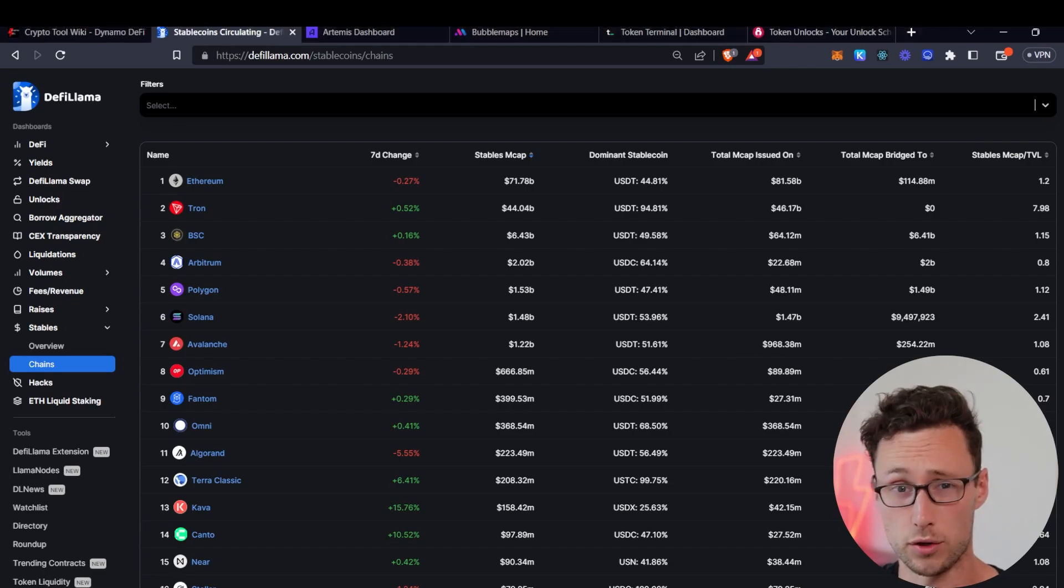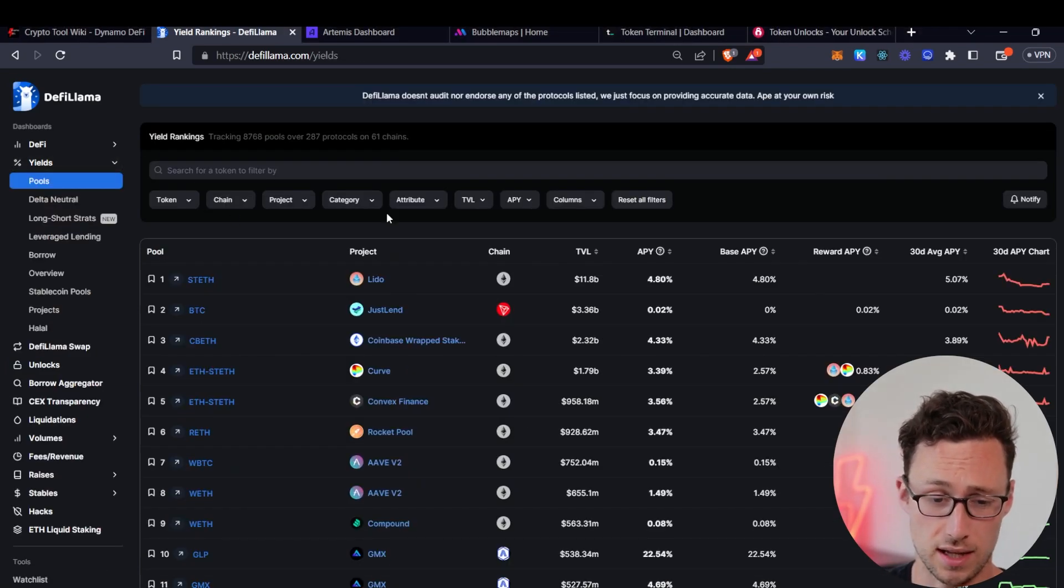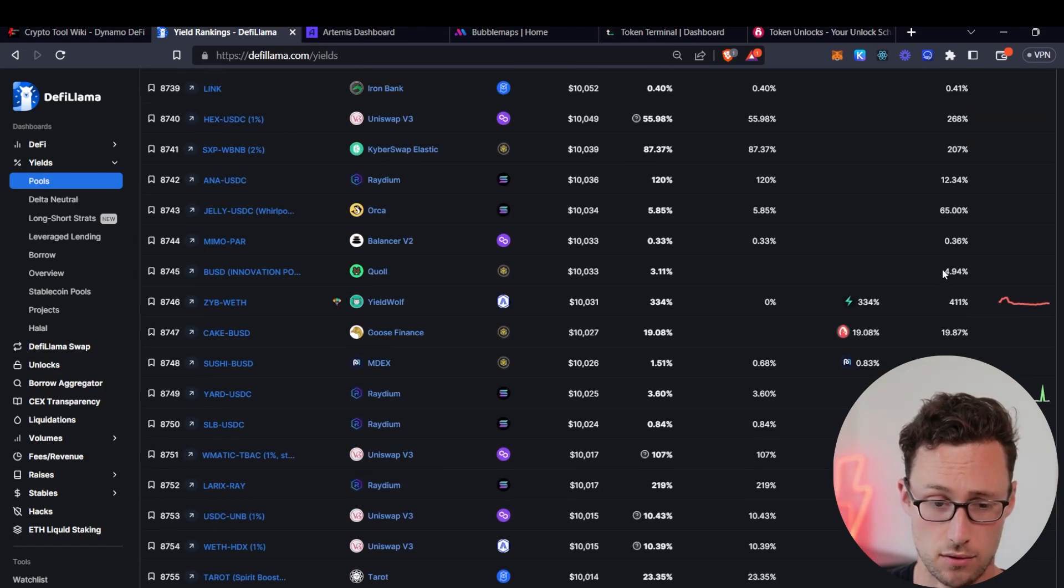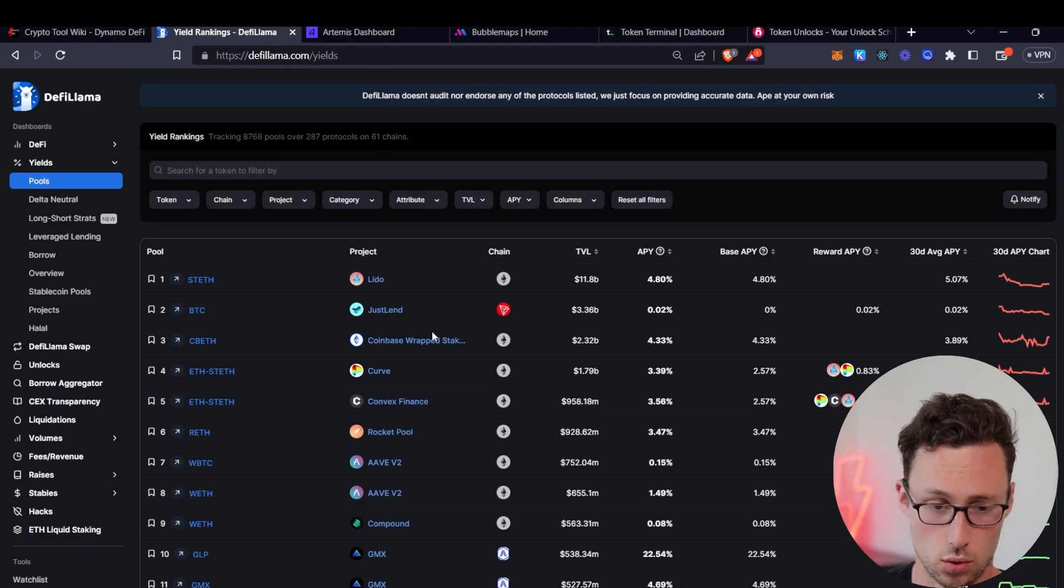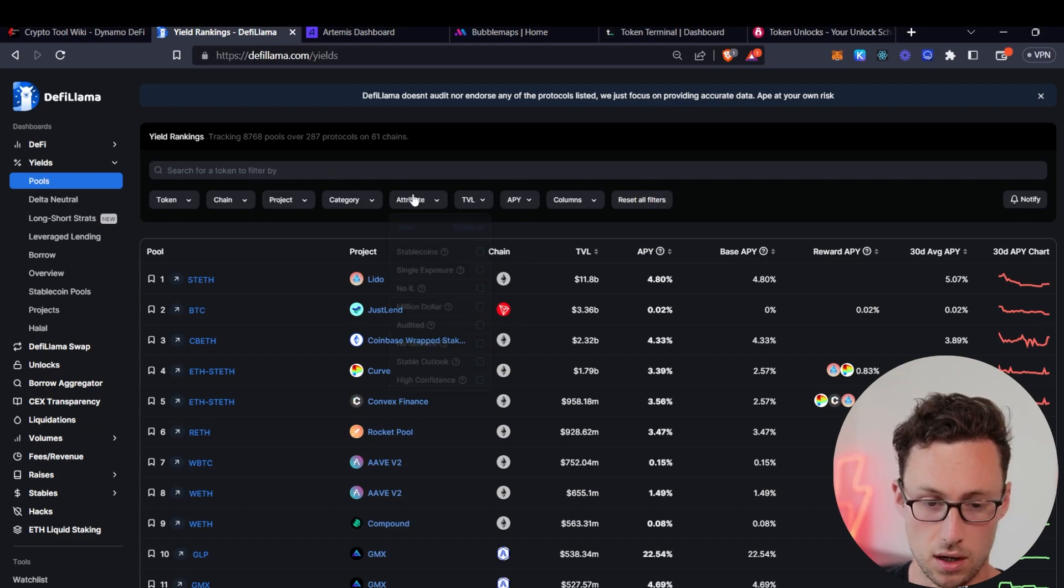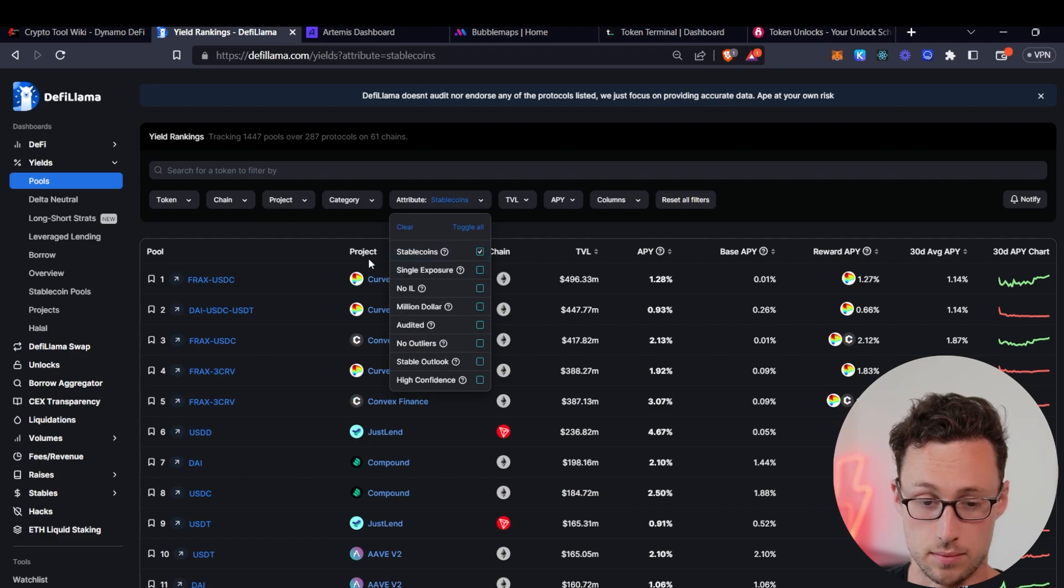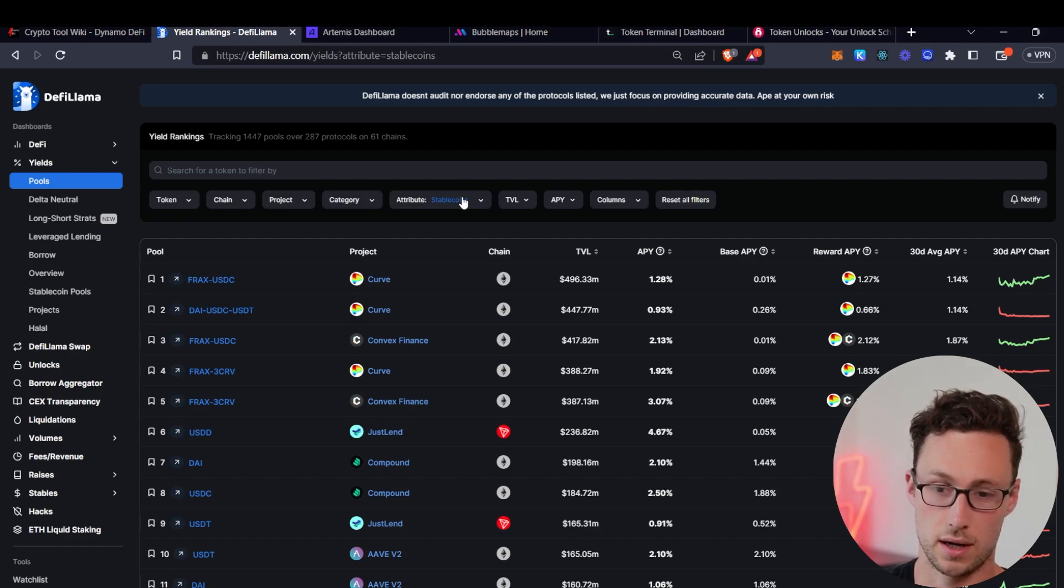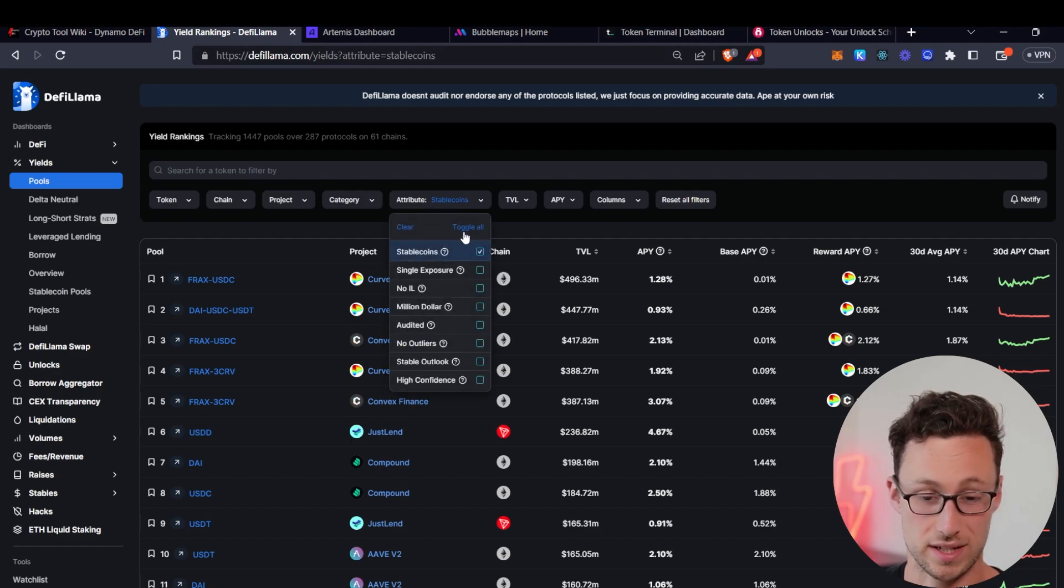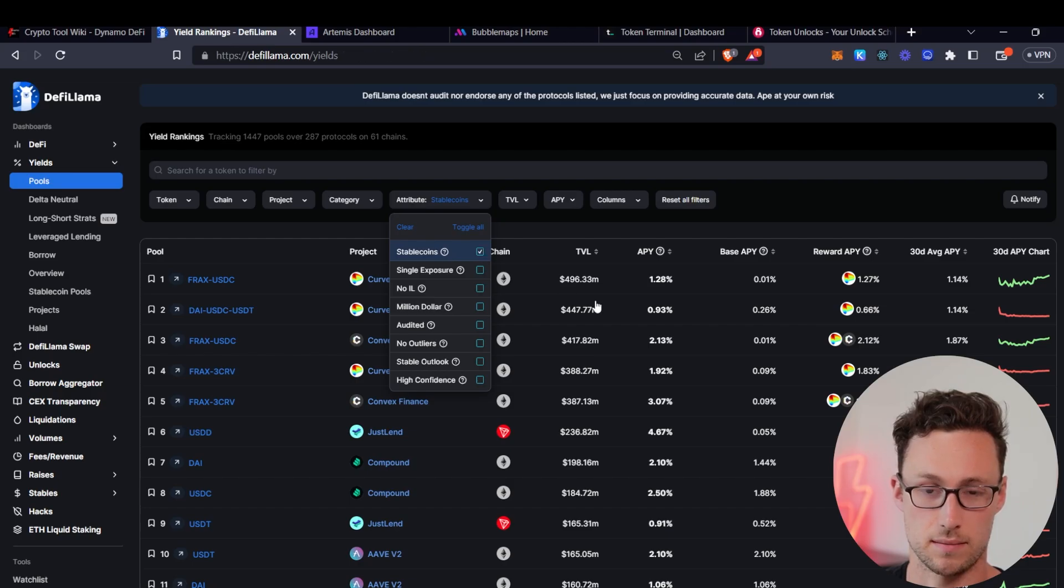One other really useful dashboard within DeFi Llama is their yield dashboard. This allows you to search across thousands of different pools, nearly 10,000, and you can sort by things like chain, project, pool, TVL, APY, or go through specific attributes, for example, to only see pools that have stablecoins in them. So if you're into earning yield in crypto, you want to put your ETH or stablecoins to work, then this dashboard is a great way to start finding pools that might be a good fit for your risk tolerance.